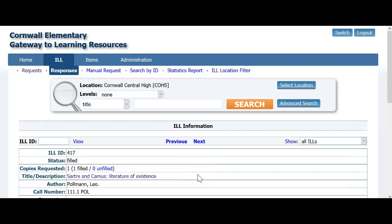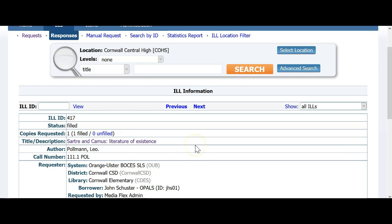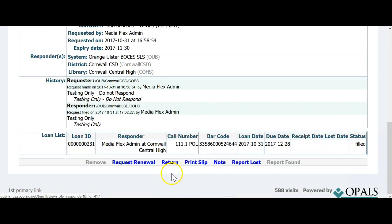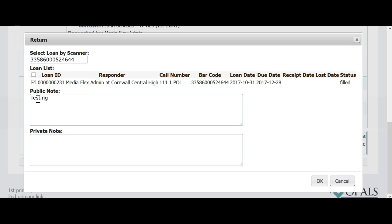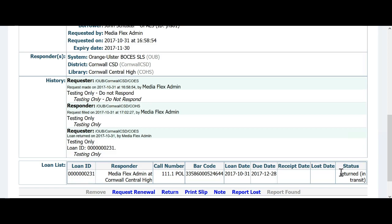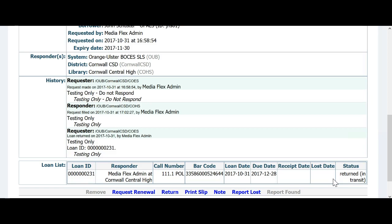We are now back at the union catalog and will log in to formally return the item. Once logged in, the record for this ILL that is being returned comes up automatically. Go to the bottom of the record and choose Return. Please note that there are other options to choose such as Request Renewal, Report Lost, and Print Slip. Scan in the barcode from the item and put a check mark in the box to the left of the text shown here. You can add a public note and a private note as needed. Click OK at the bottom when finished. You will notice that the status of the item is now returned in transit. You have sent back the item and as the borrowing library, you are finished.